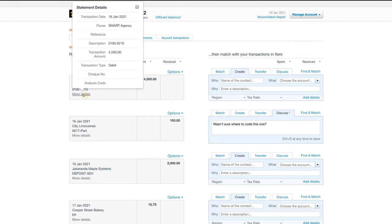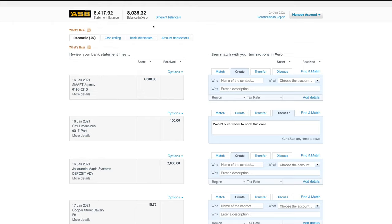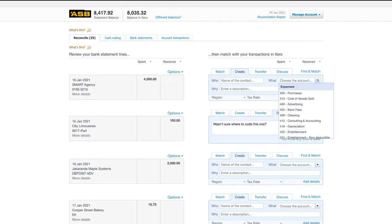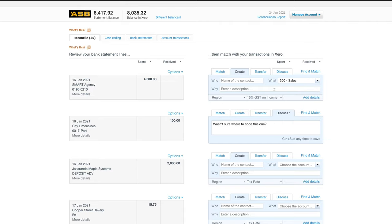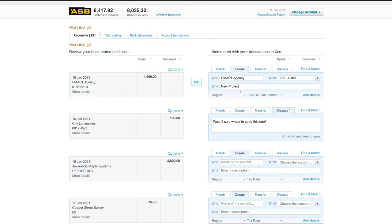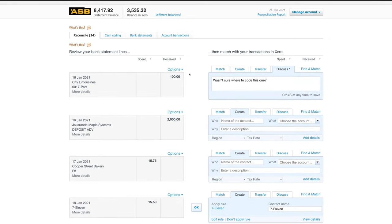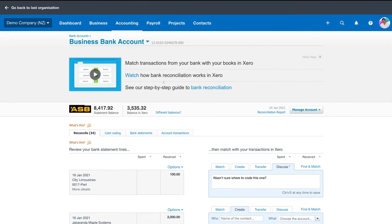If you navigate to More Details you can see more information about the transaction. For example, this could be a new client who has sent $4,500 into our account to start a new project. I would type in the name of this new client, navigate over and choose the right account — for us I could type in Sales as this is a sales account — then enter a description, add a region, and if there's GST on this income I can add that here. Once filled out, click OK and that's going to reconcile that item. If this is your first time, I recommend watching additional videos which will guide you through how reconciliation works in Xero.